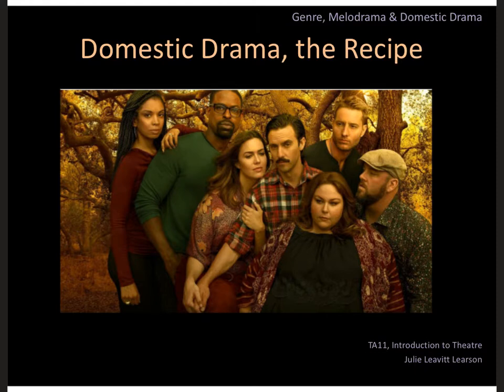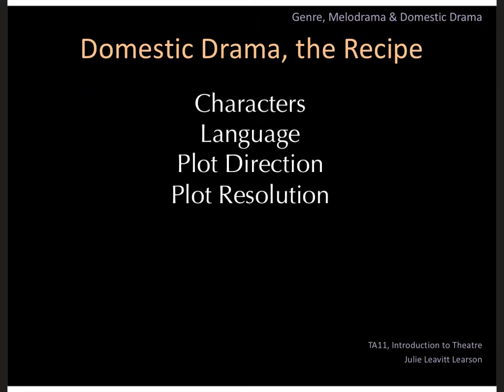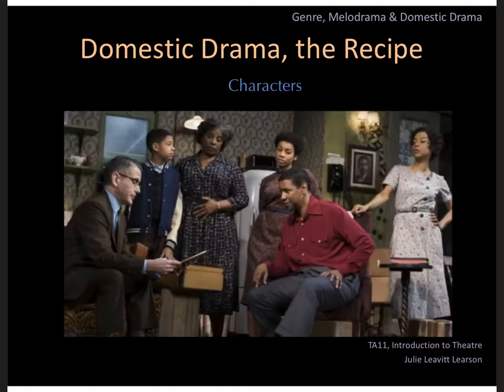Behold the cast of This Is Us. Let's unpack the elements of domestic drama: characters, language, plot direction, plot resolution, and we'll also talk about what's not listed here — the emotional impact on the audience.